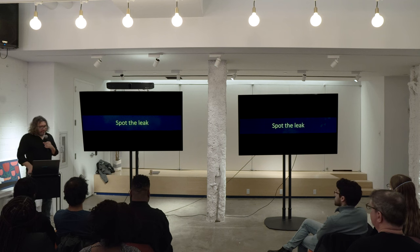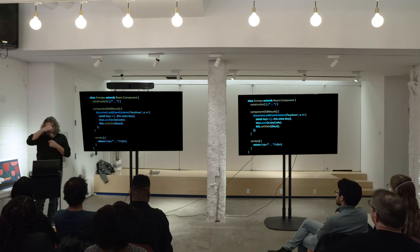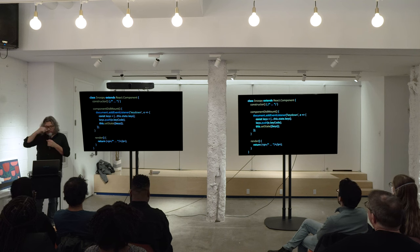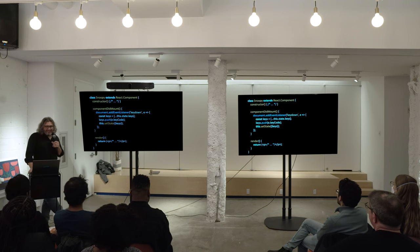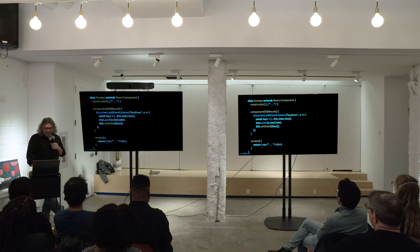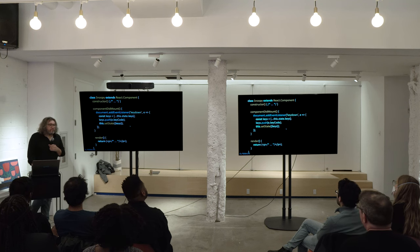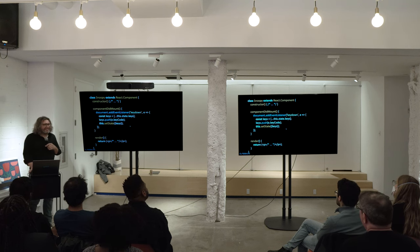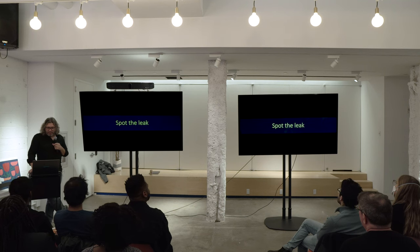Now back to Spot the Leak. This might turn some people off because it's a class component, not a function component — we'll talk about that as well. Where's the leak? The hint is: this part doesn't matter. You don't clear the event listener. Exactly. So what we have to do is clear the event listener.